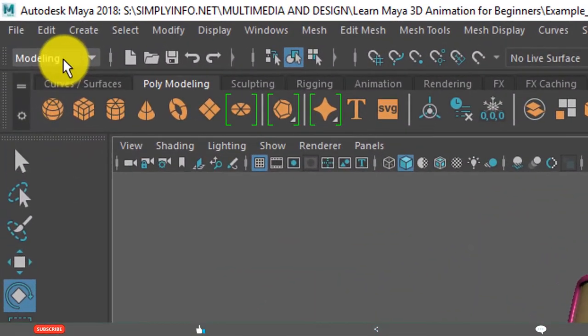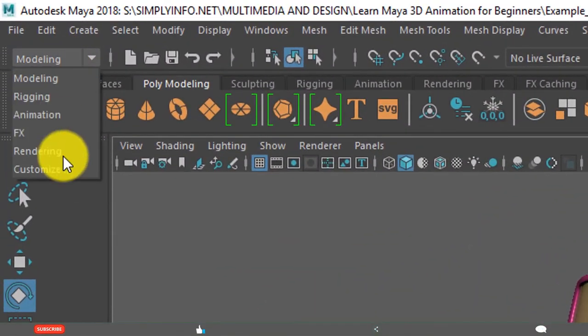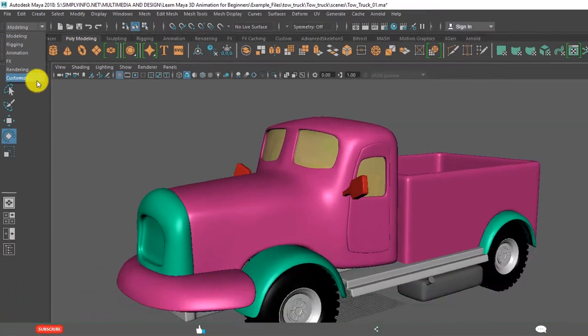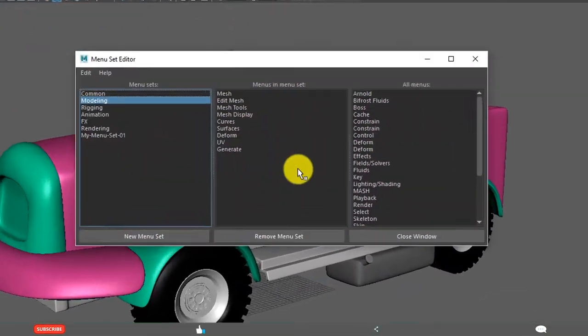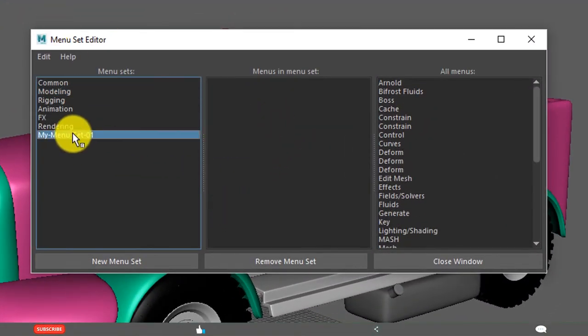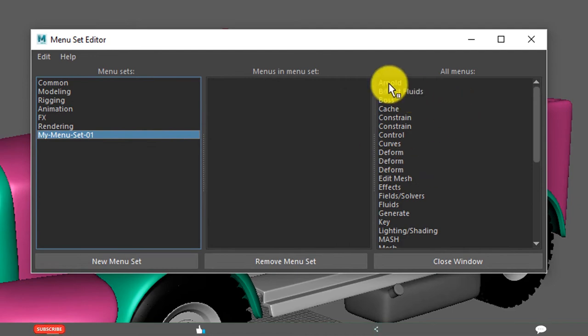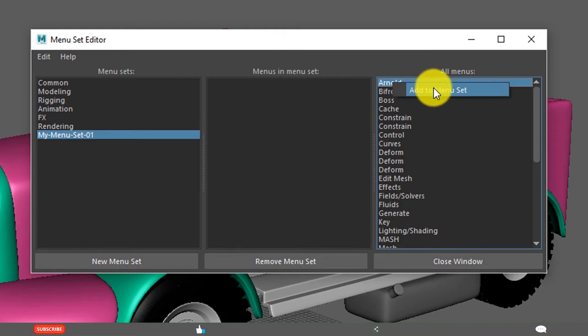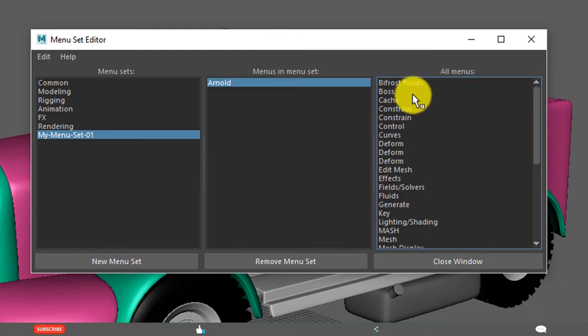For example, if you close the window, if you see, it is not present. You need to add a few menus. For example, I am adding All Node. Select this, right-click. Click add to menu.